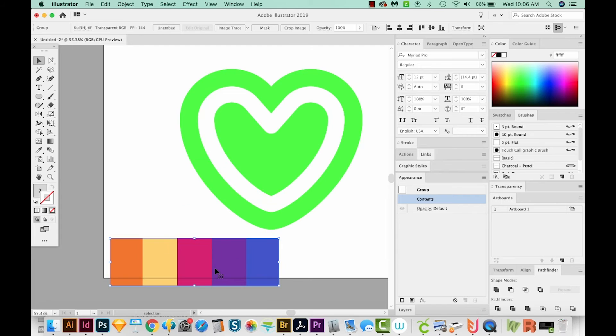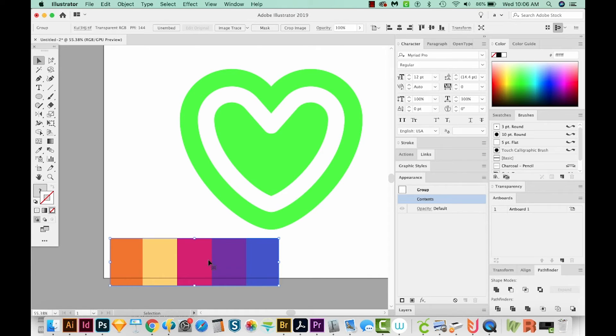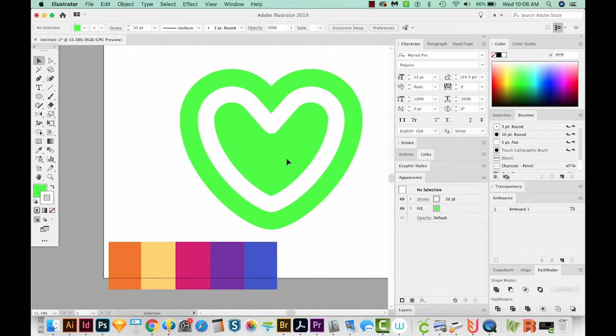If you're on a PC, I don't think that'll work for you. So just screenshot it in any way that you know how and then place it in Illustrator. So let's click on our heart.